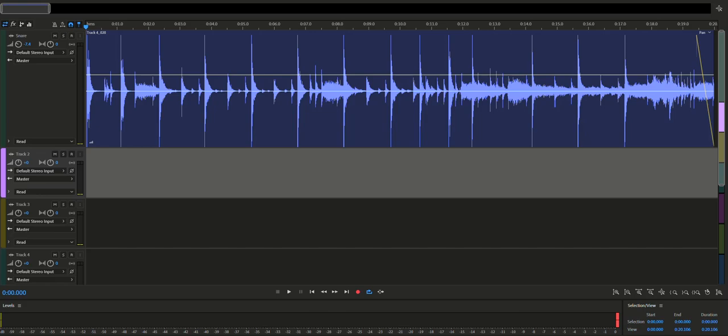Here is an example that I've recorded earlier today and this is just from the snare mic. Have a listen.